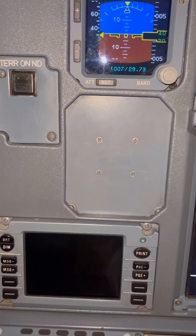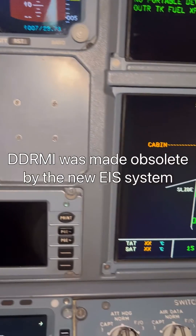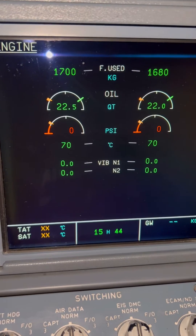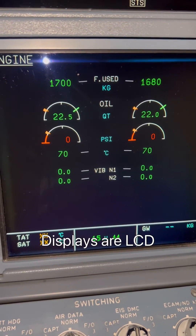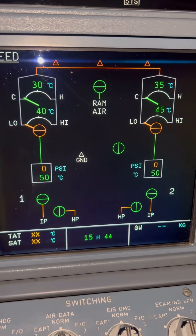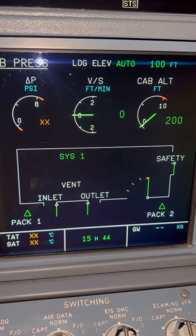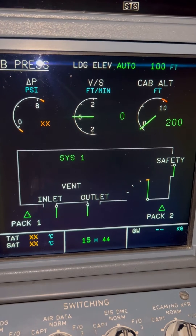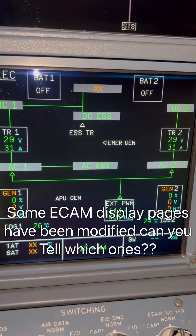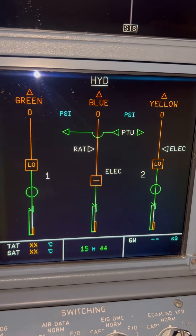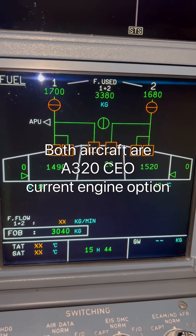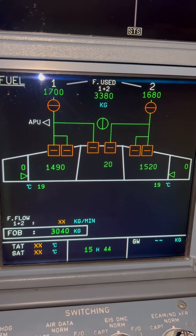Now we are on the Enhanced A320. The DTRMI is no longer there — it's obsolete because of the new electronic instrument system. These are the LCD, liquid crystal displays, on the Airbus A320 Enhanced. As you can see, the display corners have sharp edges as compared to the rounded glass ones on the old version. You can also notice the fuel page is quite different from the old one.